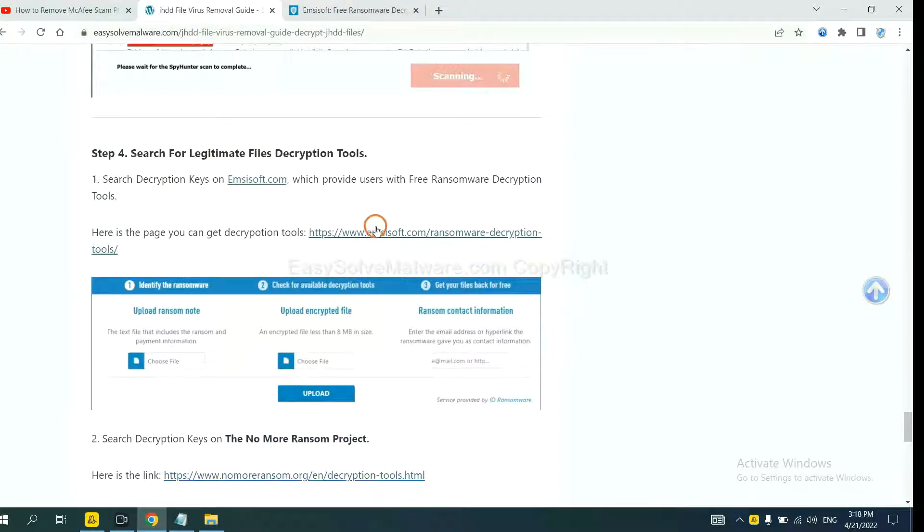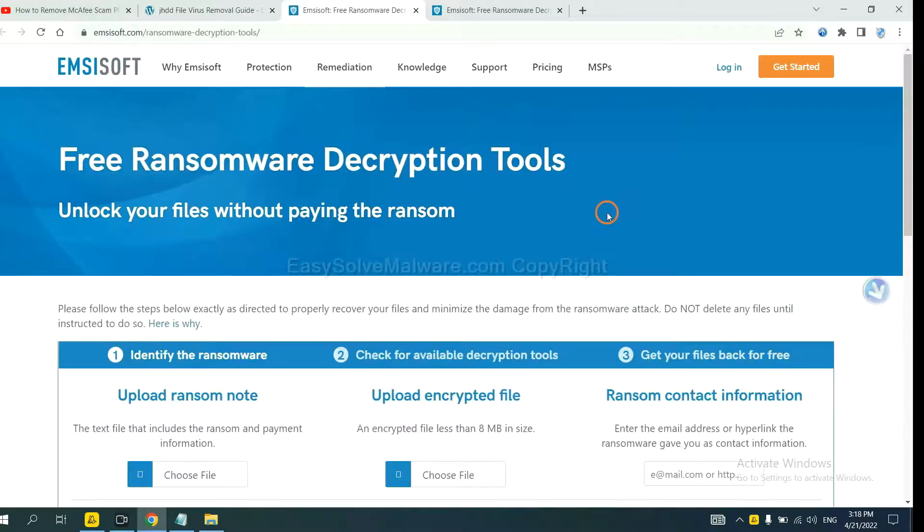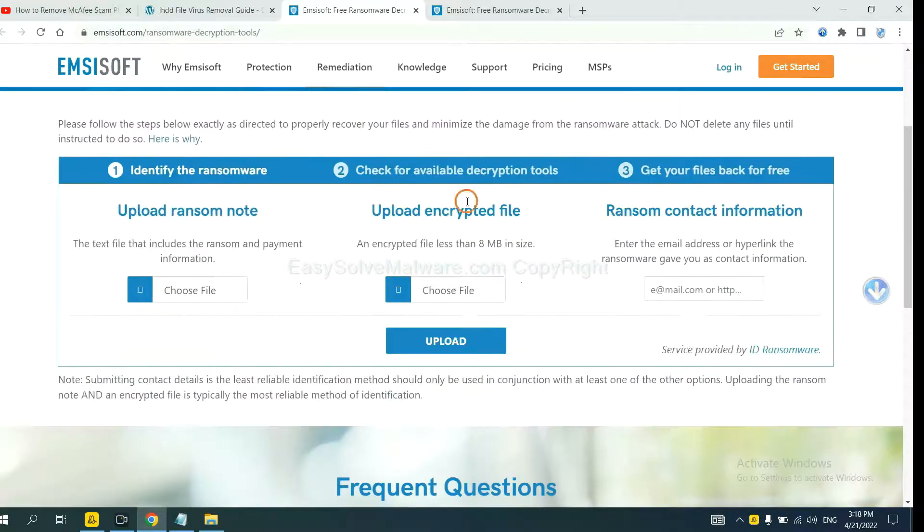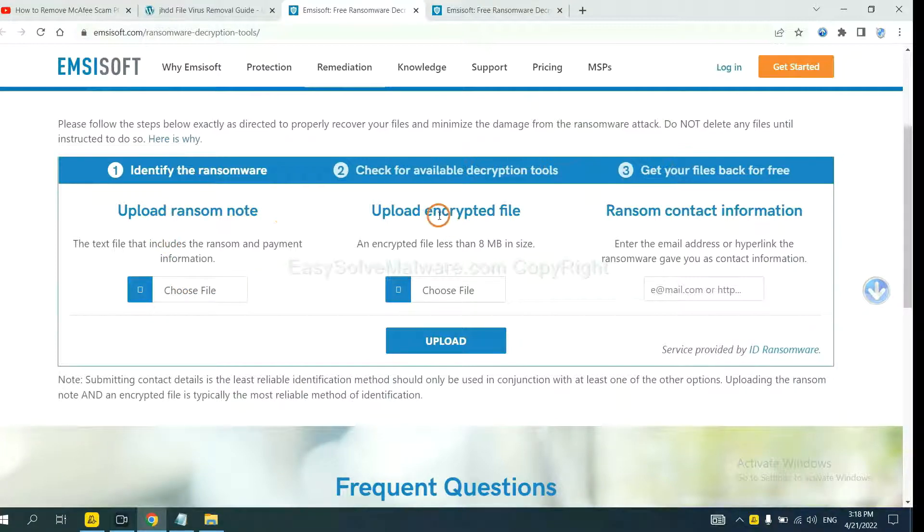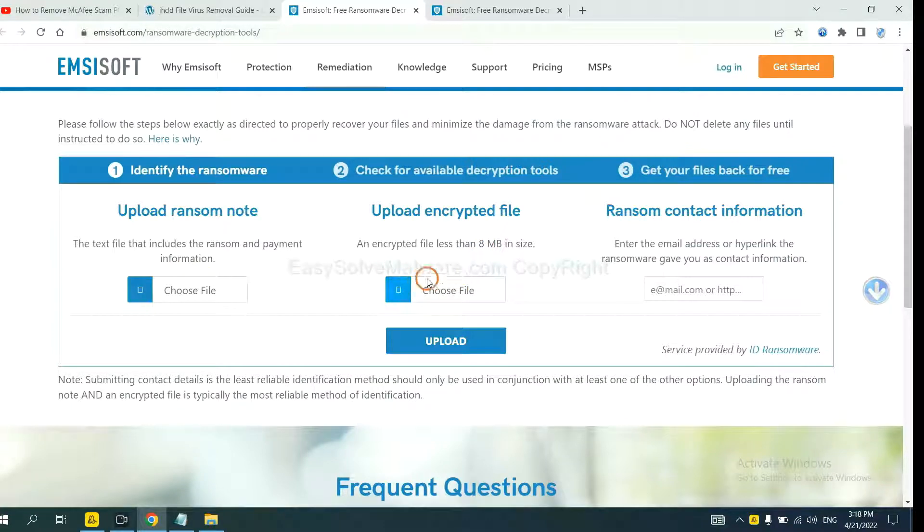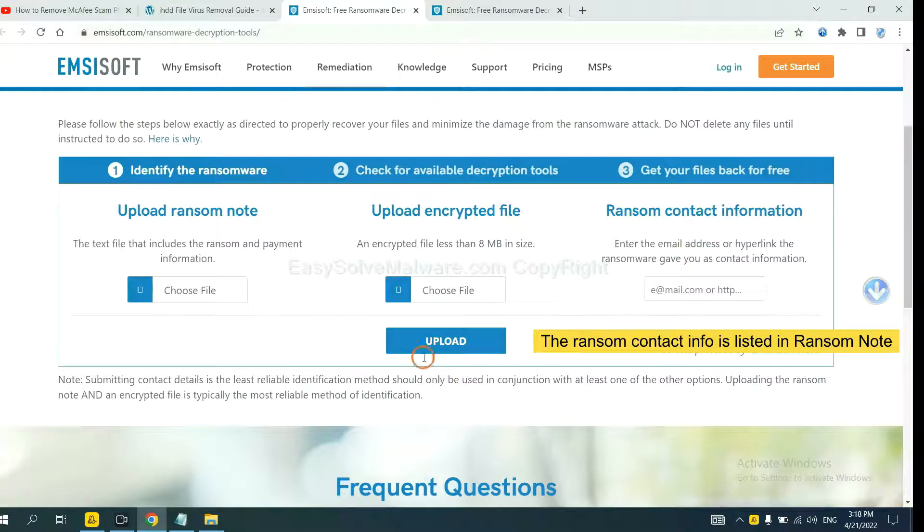First, let's open ANSYSOR. Here you need to upload the ransom note, the encrypted file here, and then input the ransom content information.